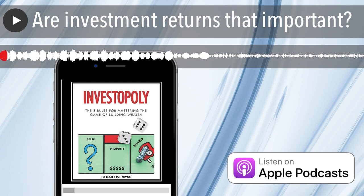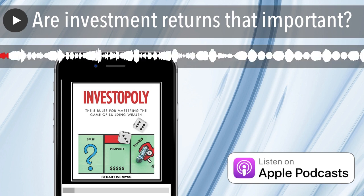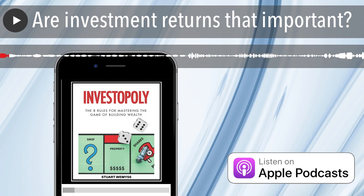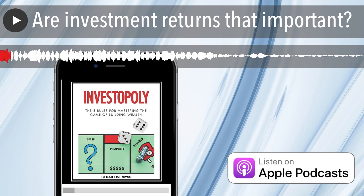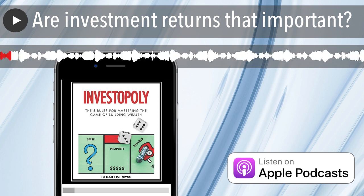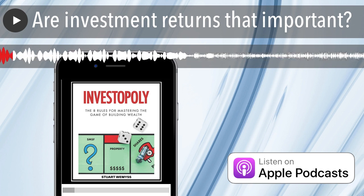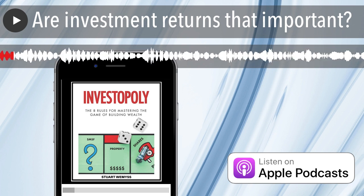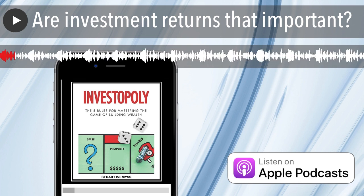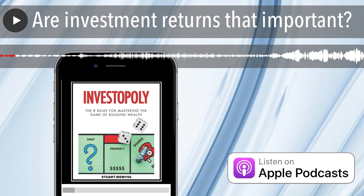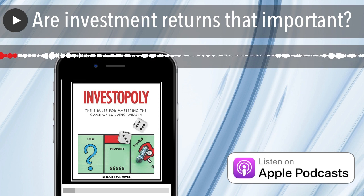Last week, a prospective client — who has since become a new client — asked me a very good question. They asked me whether I had any data that shows what investment returns I've generated on behalf of my clients. And whilst this sounds like a very logical question, my response was that not only did I not have this data, but also it wouldn't necessarily be that useful.